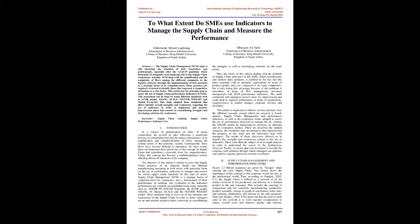Keywords: Supply Chain Auditing, Supply Chain Performance, Indicators Use. Introduction.